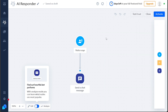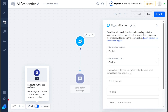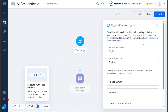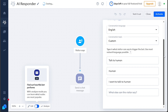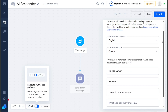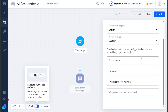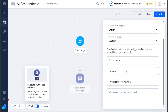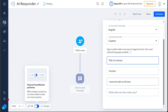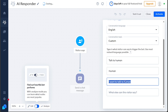When you click on Visitor Says, the right panel will appear, presenting you with options to customize various aspects of the chatbot's functionality. You can modify the language, conversation topic, and input phrases that visitors can use to trigger the bot, such as 'talk to human', 'human', or 'I want to talk to a human', among others.